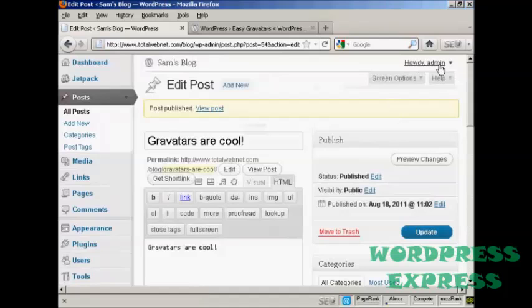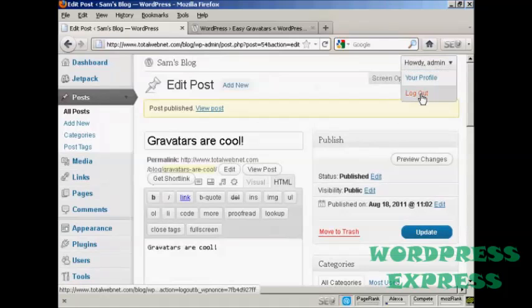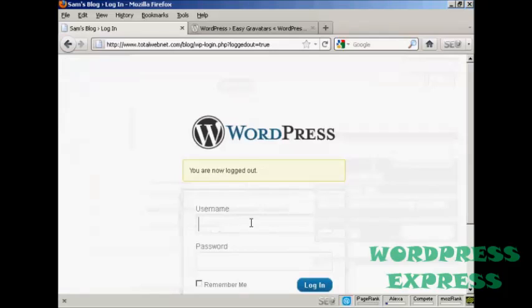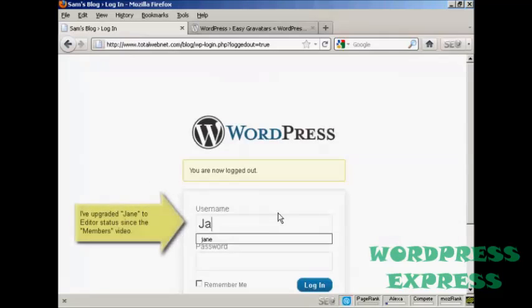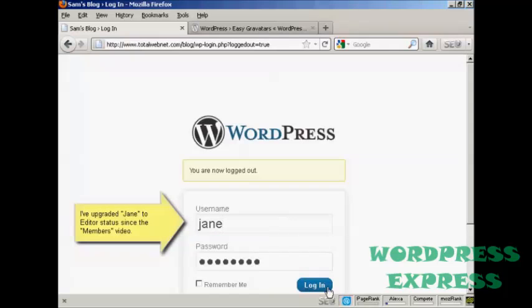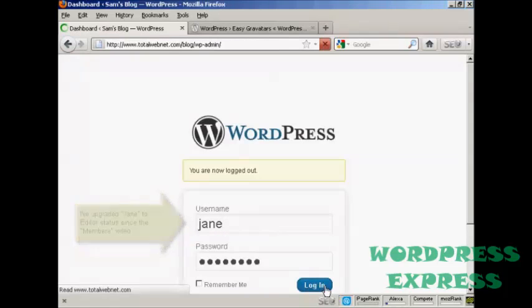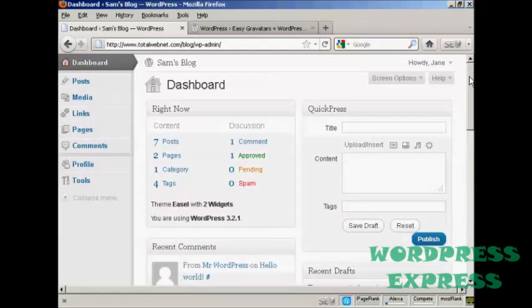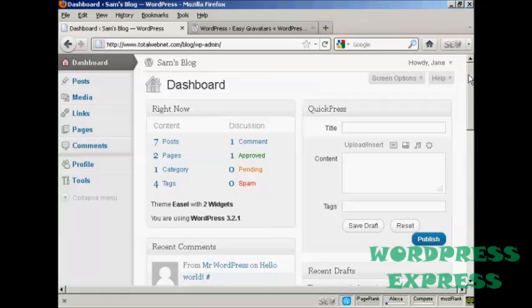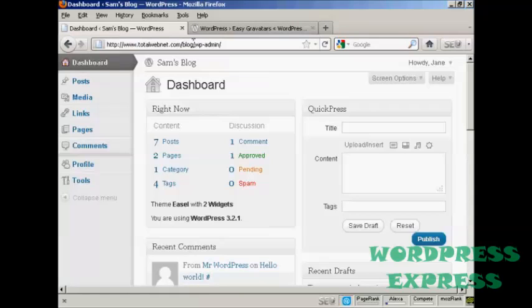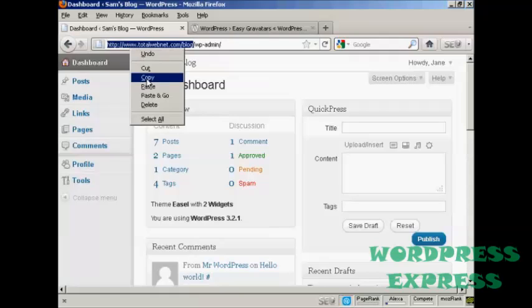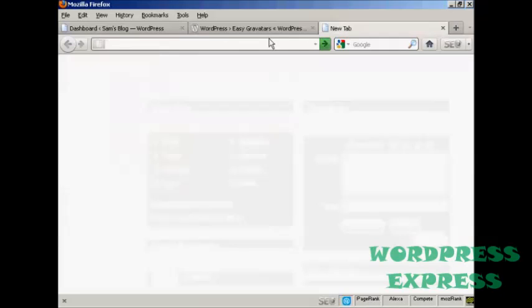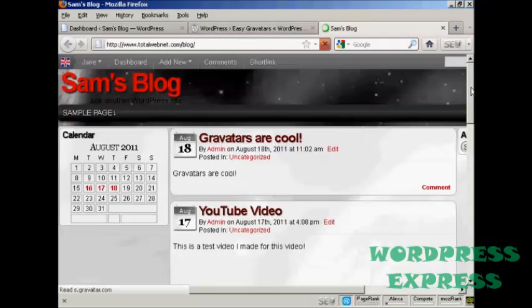Now, I'm going to log out, and I'm going to log in as another user. I set up another user called Jane. And I'm going now to get her to comment on this particular post, and you'll see her Gravatar. If I click here, copy, open up a new tab.